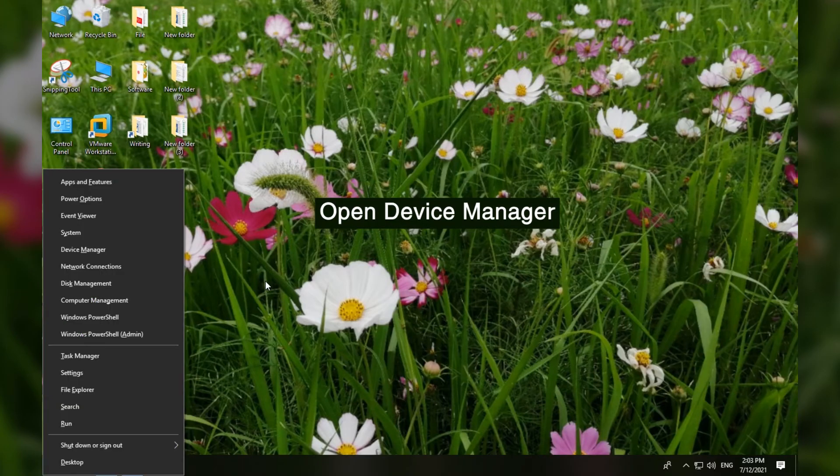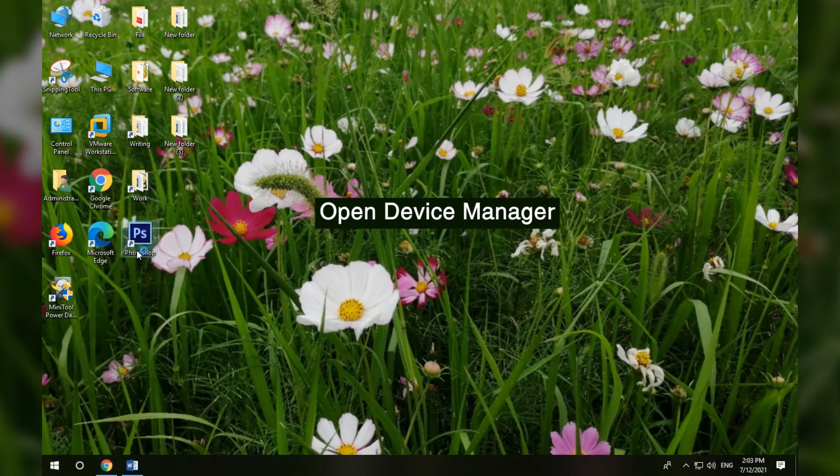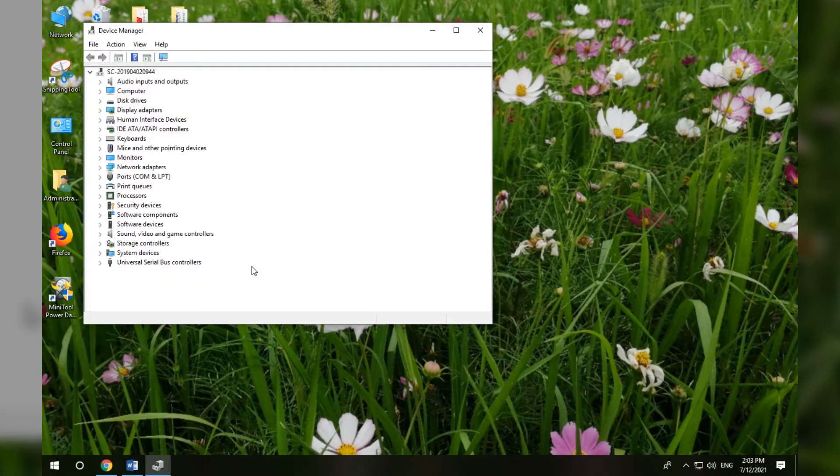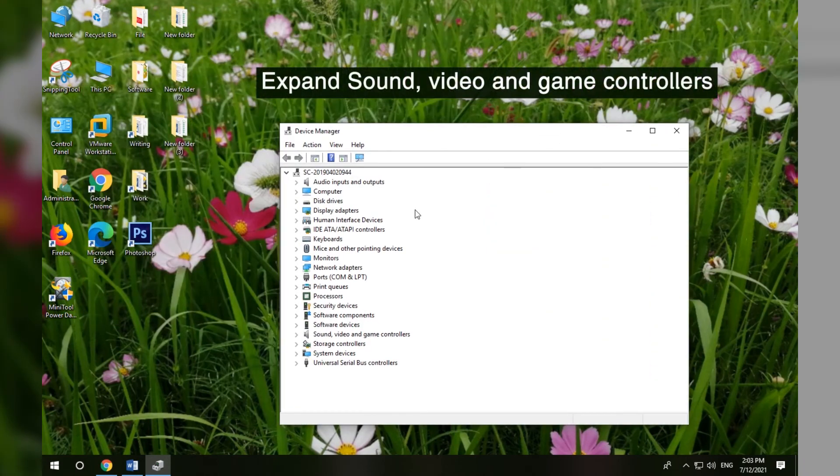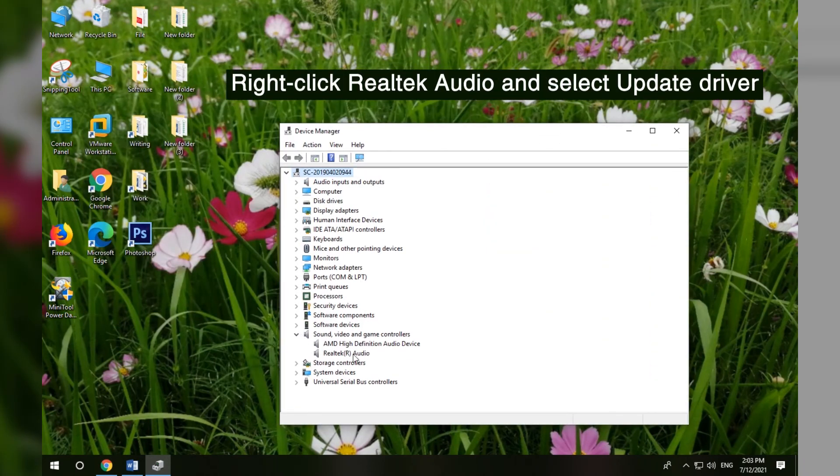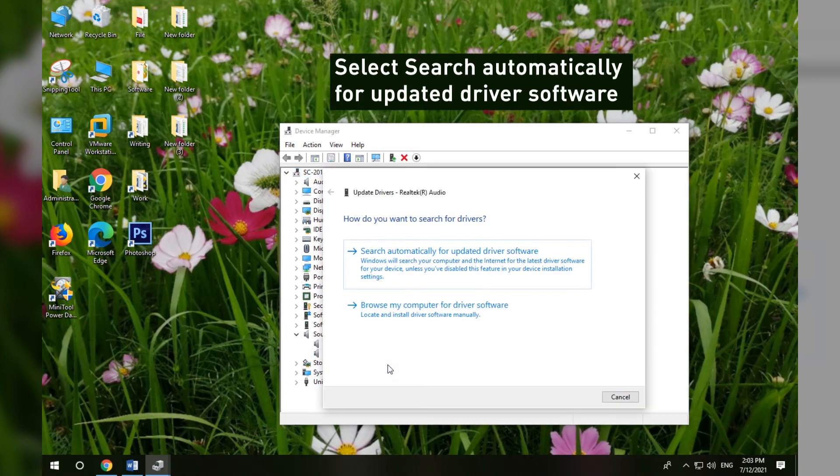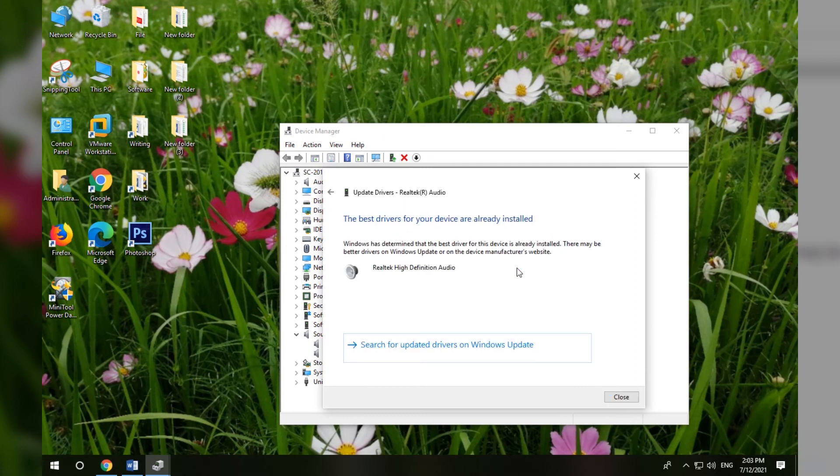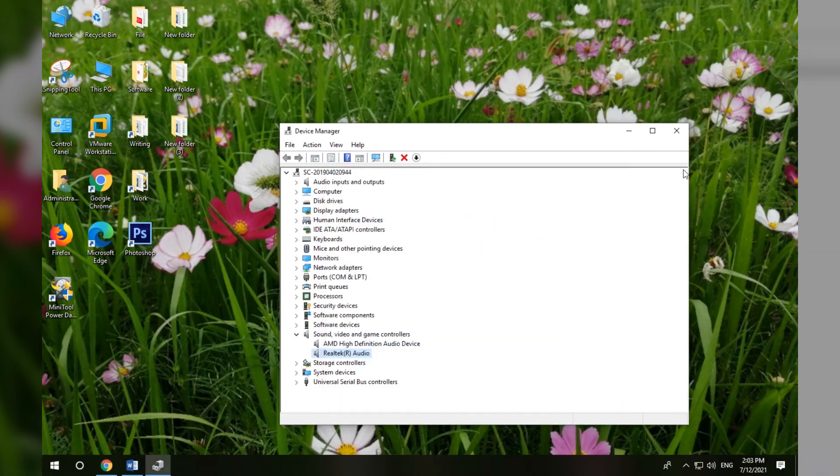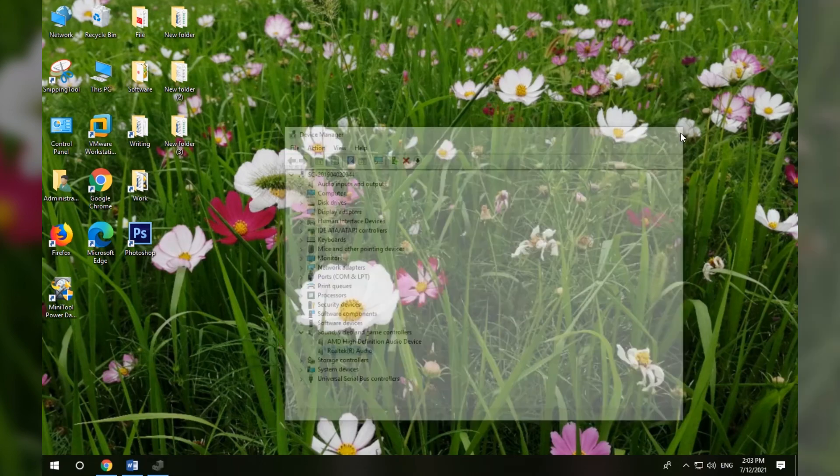Method 2 - Update Realtek Audio Driver in Windows 10. Press Windows + R and select Device Manager. Expand Sound, Video and Game Controllers. Right-click Realtek Audio and select Update Driver. Click Search Automatically for Updated Driver Software. Windows will automatically download and install the latest Realtek HD Audio Driver.